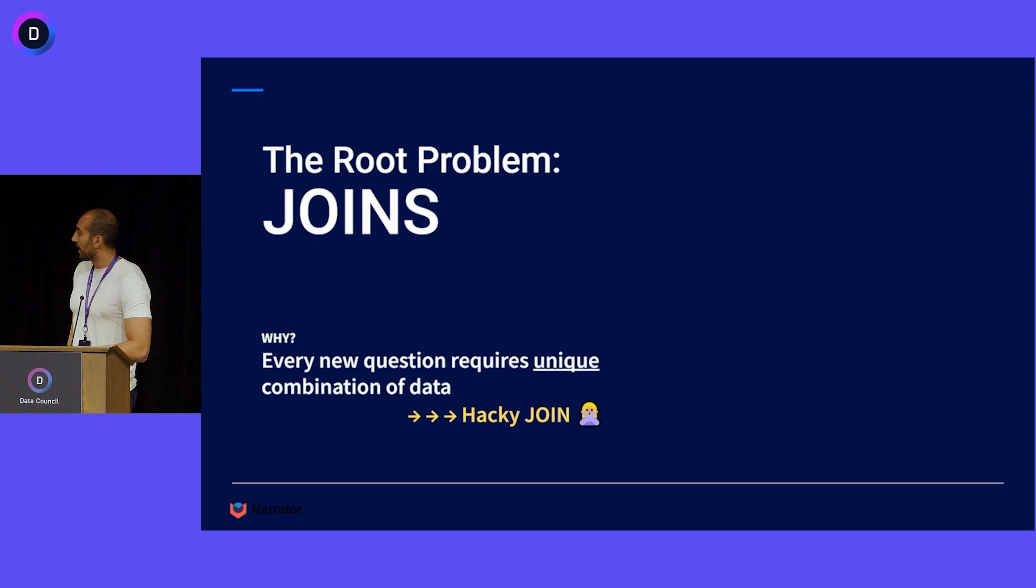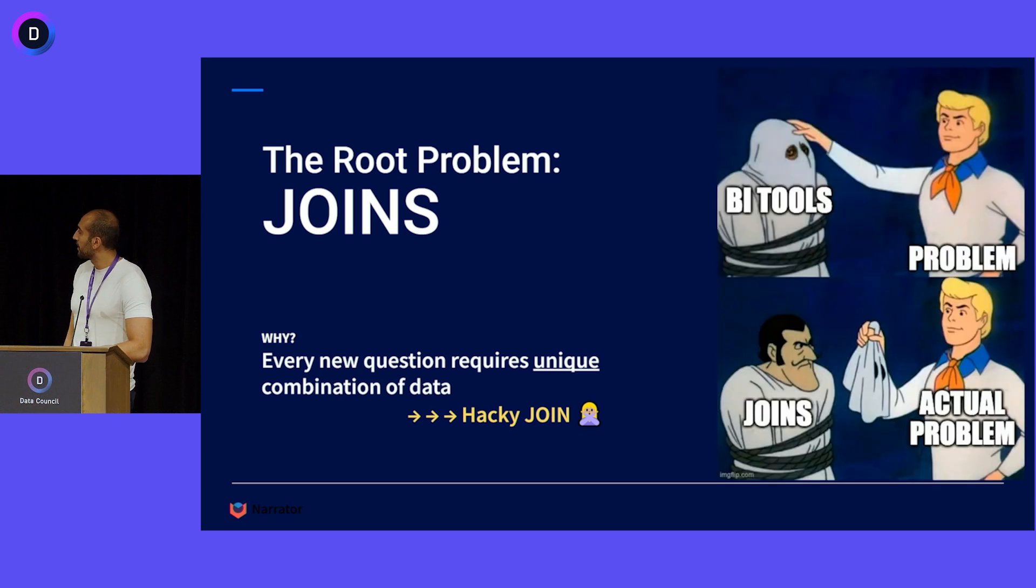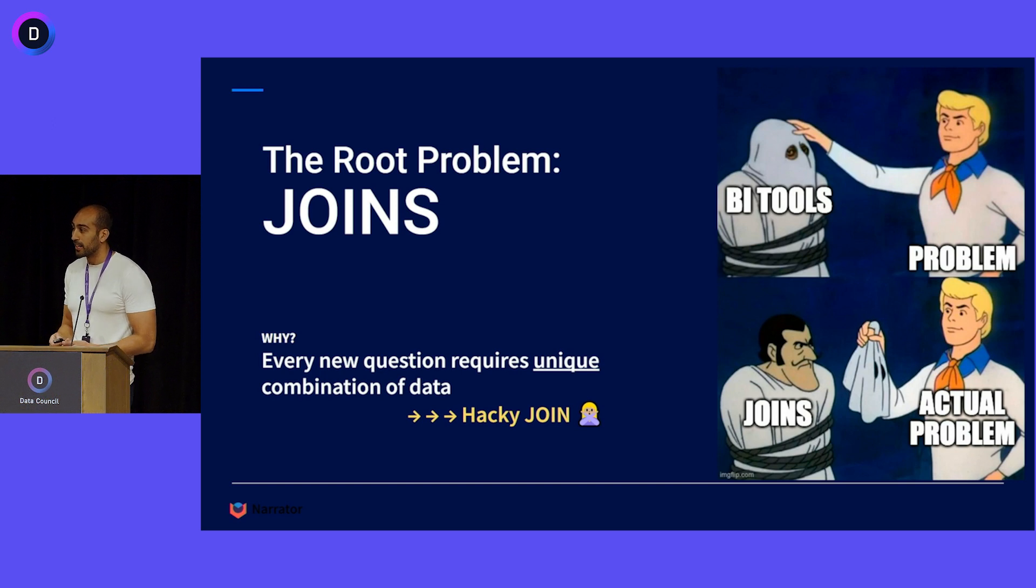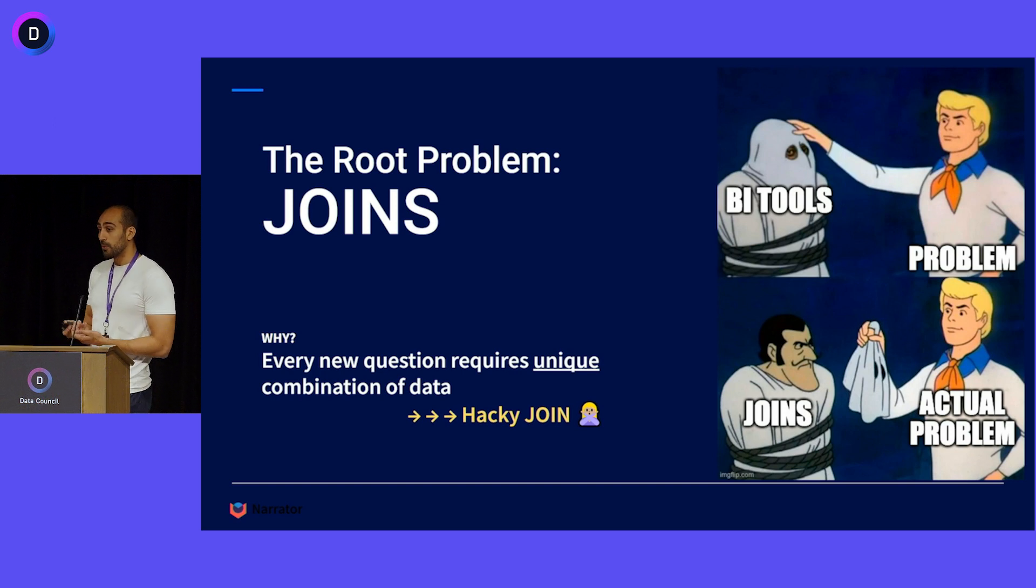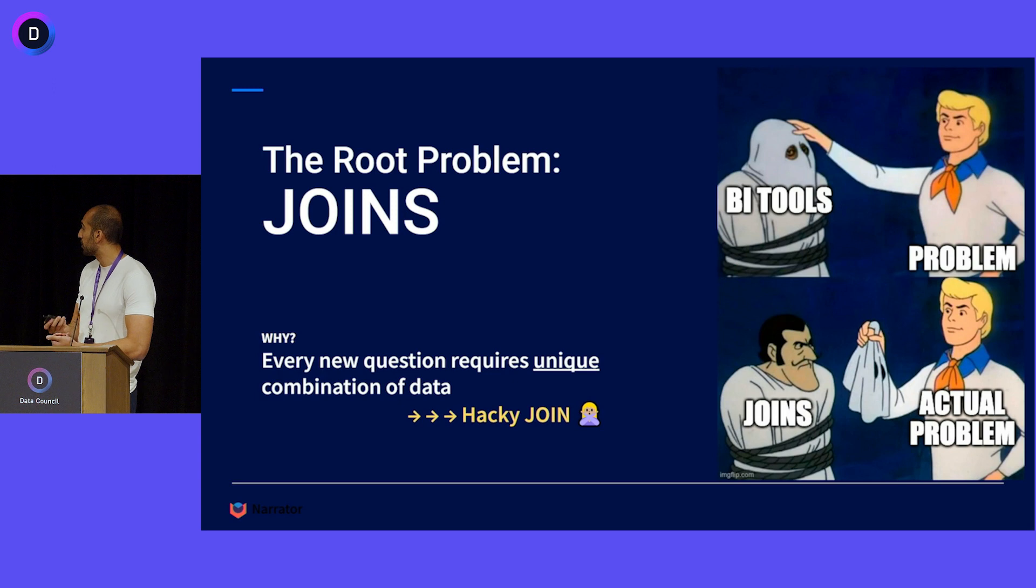So the real problem: every question requires a unique combination of data. Often what we've been thinking is that the problem has been BI tools relating data when the real problem has always been how the hell do I join this data?